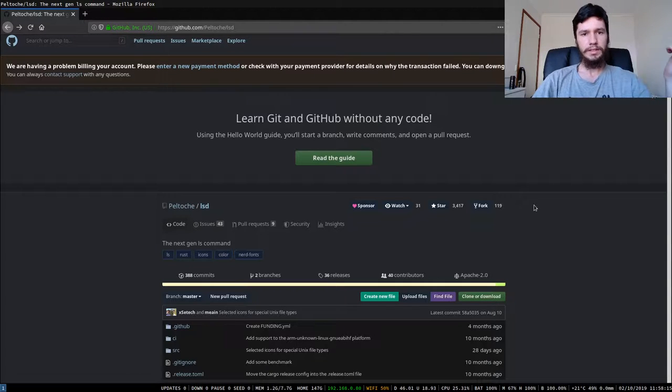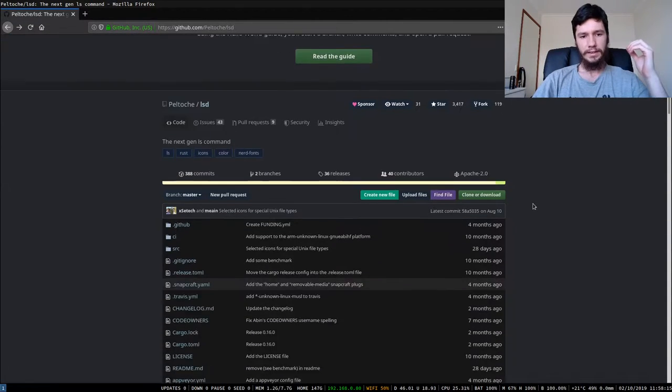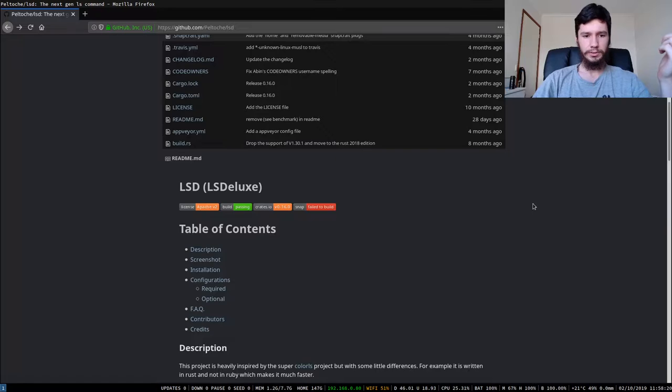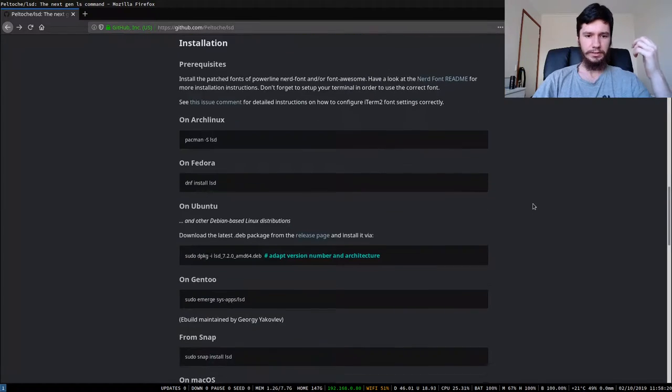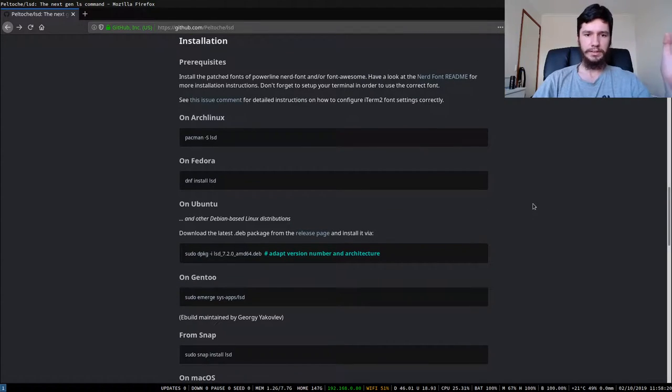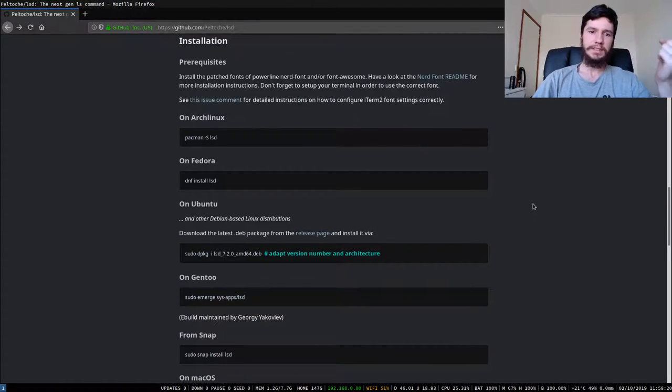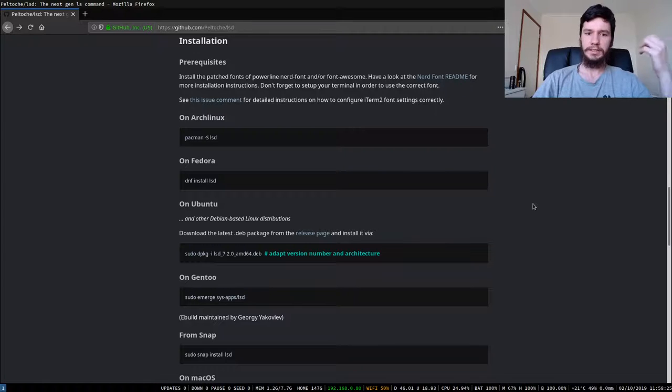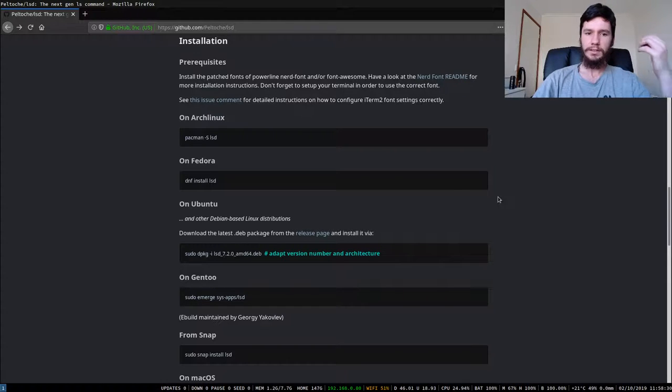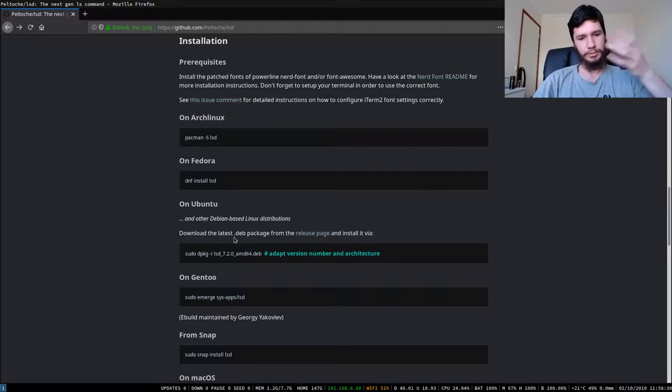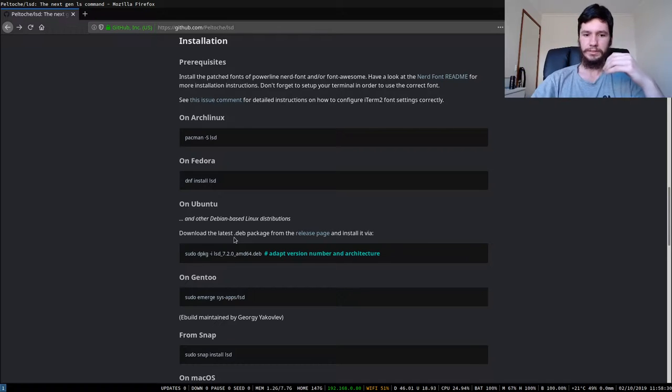So this is the github page for ls deluxe and on here it'll show you how to actually install it. If you're on arch it's in the standard repos so you don't have to jump through any hoops to get it installed, you can just install it with pac-man. On fedora you can install it like that, ubuntu, all of those different systems.